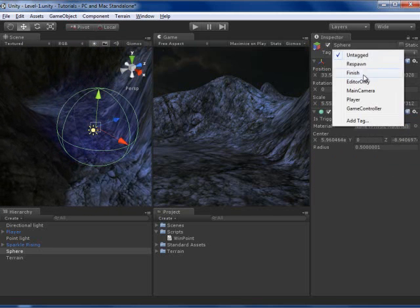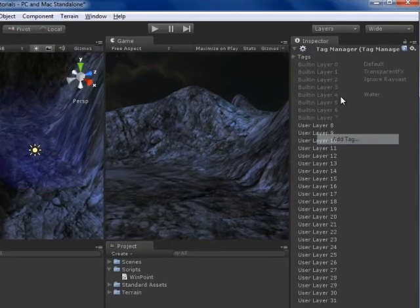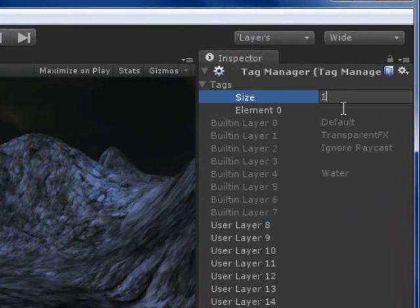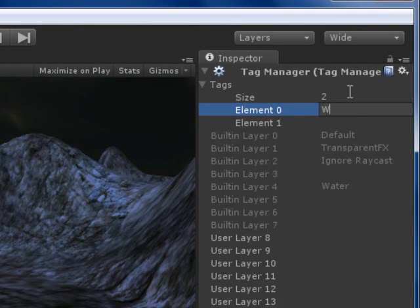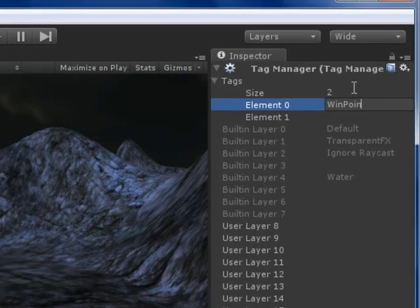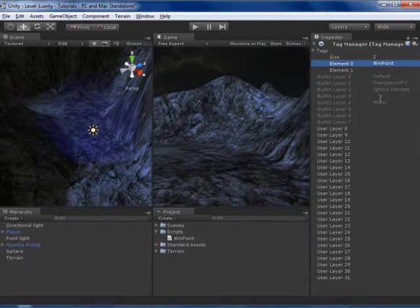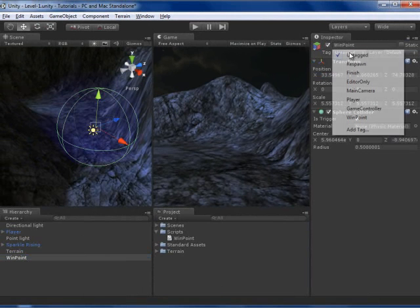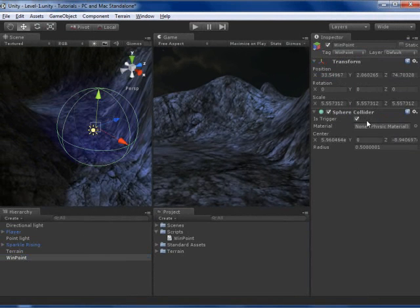And I will create a new tag. I will add tag, and I am going to call it WinPoint. I am going to name it WinPoint, and I will add the tag, so WinPoint.